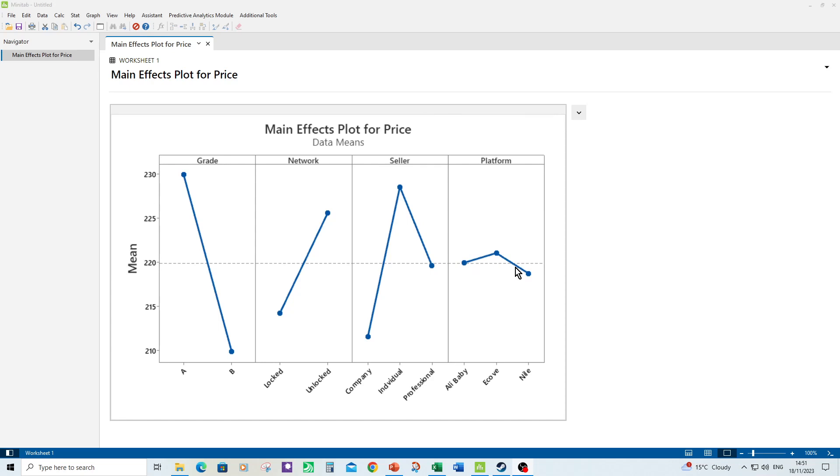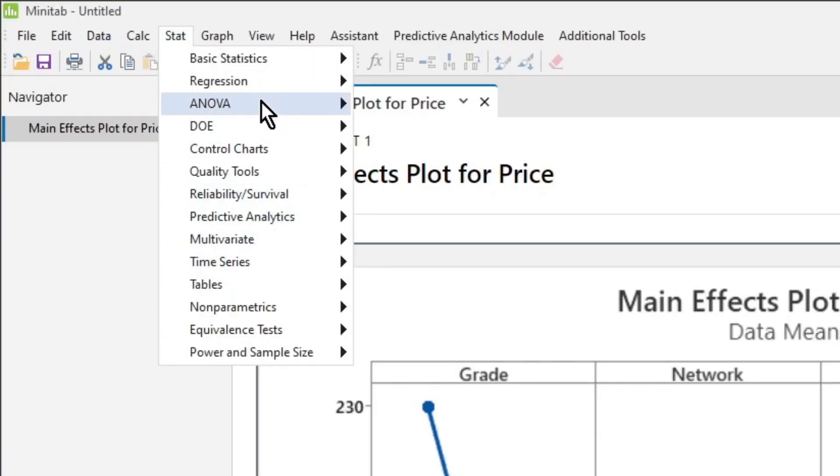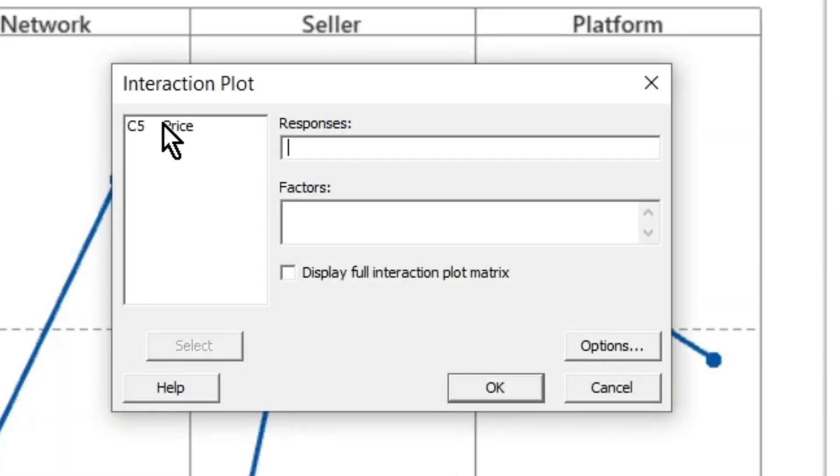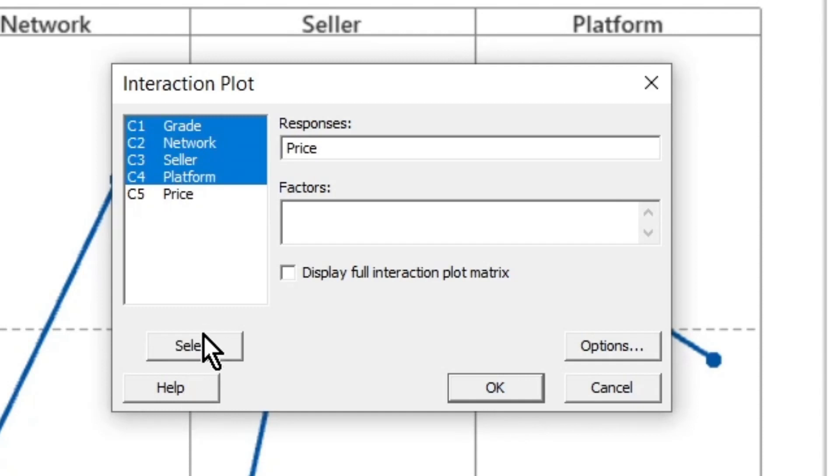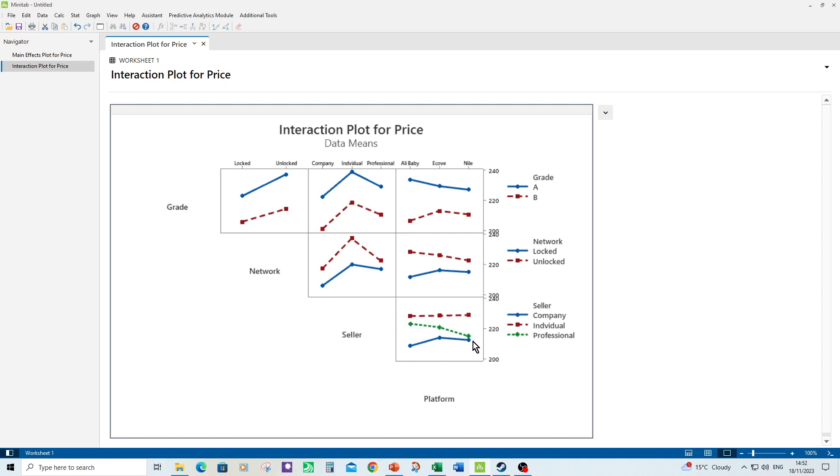Let's make the interactions plot. Stat, ANOVA, interactions plot. Again we enter the menu in the same way. So here's the interactions plot and what we're looking for is non-parallel lines. These lines are kinked but they are quite parallel so probably not those, but the only ones where I can see where we have non-parallel lines is between seller and platform. Now there could be an interaction there between seller and platform, particularly around the professional which is kind of changing more than the other two are changing. In fact, you could say companies quite straight, individuals quite straight, but professional is changing more in terms of value as you go from Alibaby through ECOVE to Nile. But we'll find out whether anything significant when we actually do the ANOVA general linear model.